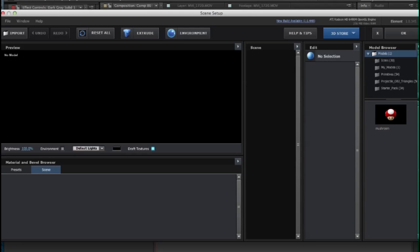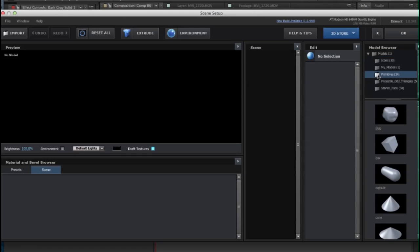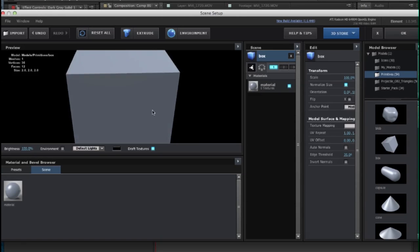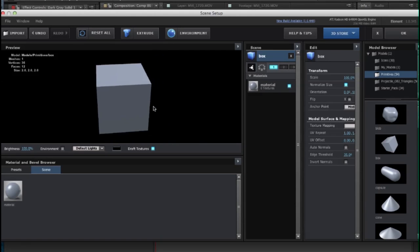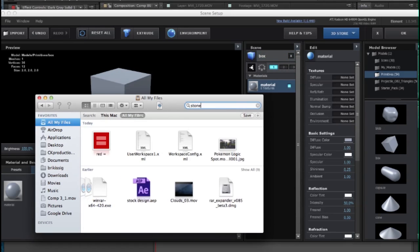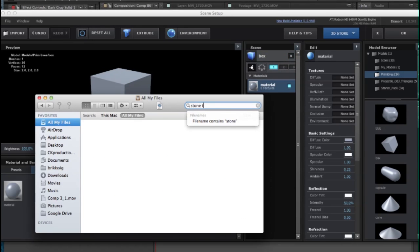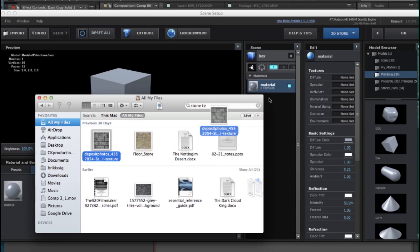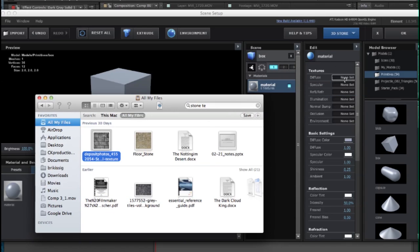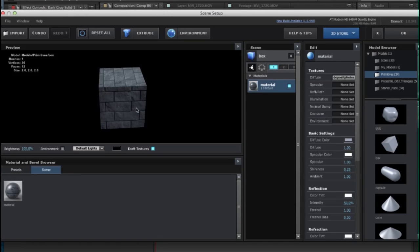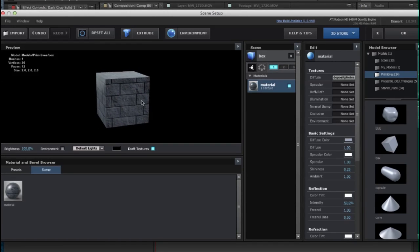I found the cube model under the primitives, and what I did was I textured the cube here with a stone texture that I found off of the internet. So I drag that into the diffuse here, and what that does is it just makes the whole entire cube here now have that texture of the stone.